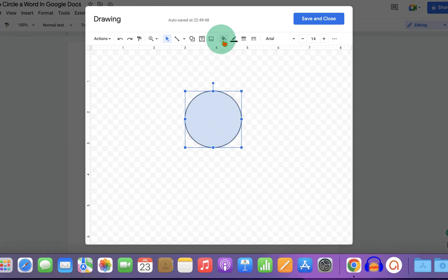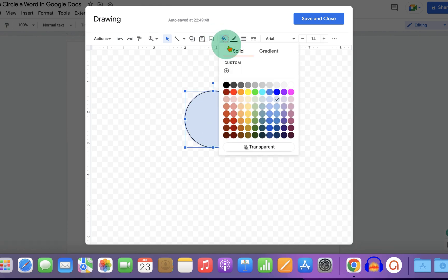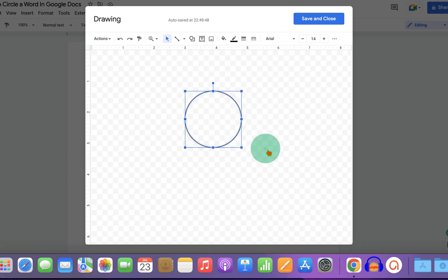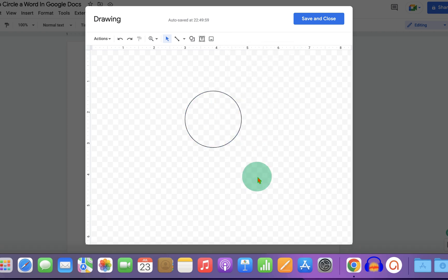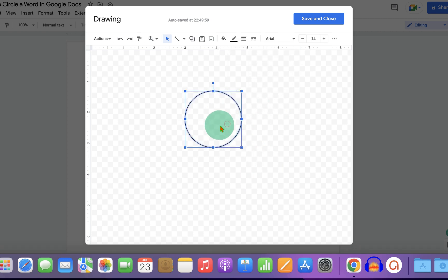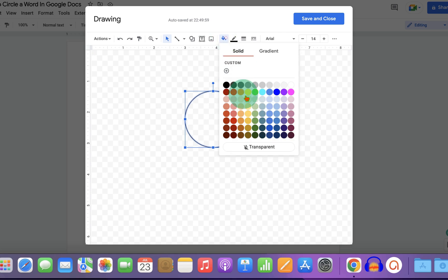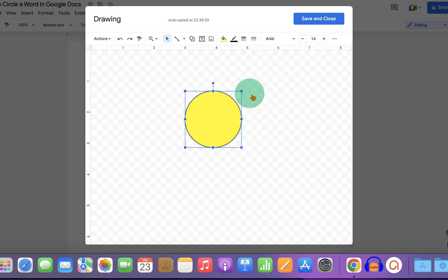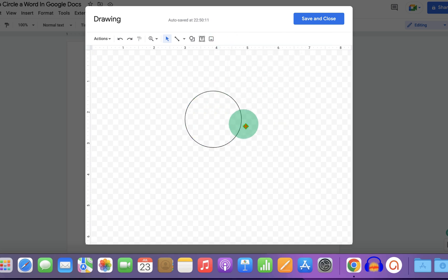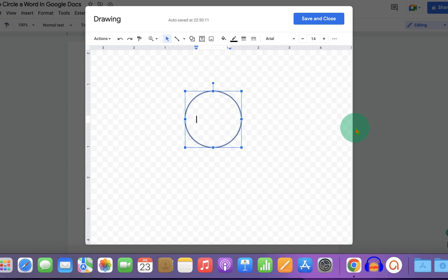To remove the fill color, click on the Fill option and select Transparent. If you want a color filled inside the circle, you can select any color of your choice. To type inside the circle, just double-click inside it.